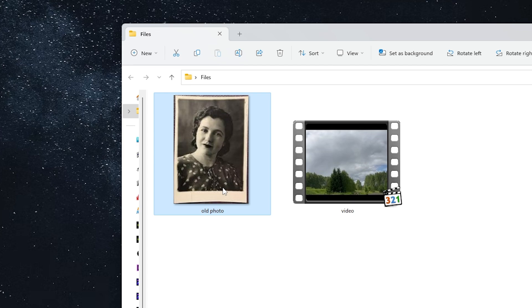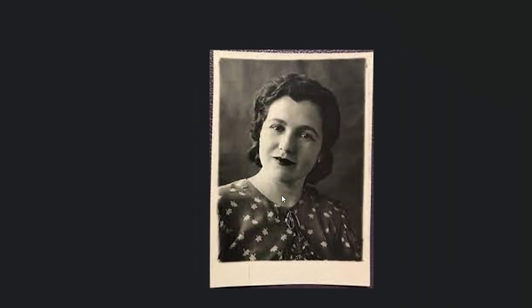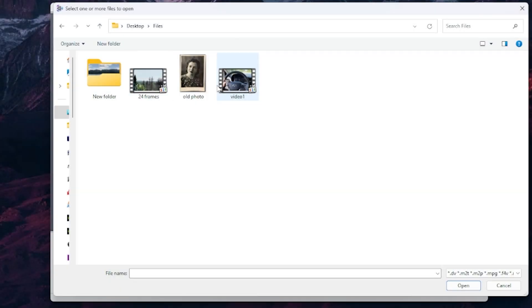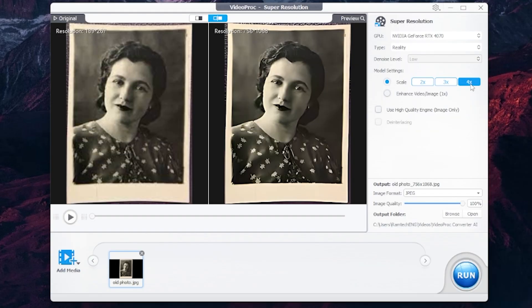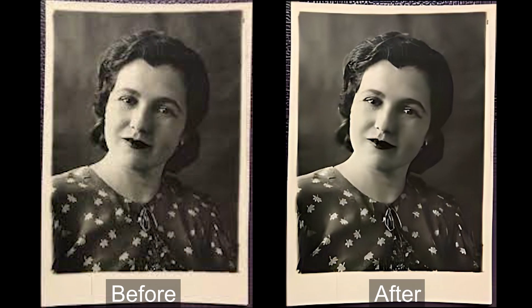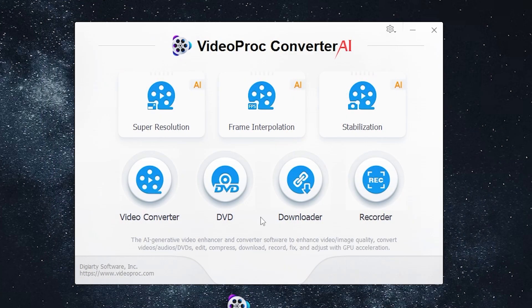You can do all these actions not only for video — you can enhance the quality of a photo too. As you can see, I have an old photo with low resolution. I just open it, select 4x, and I will use the high quality engine. Press run, and as you can see the image is looking very great now.